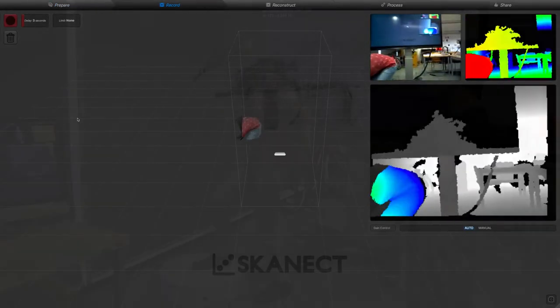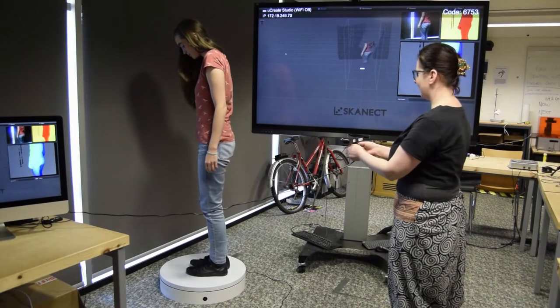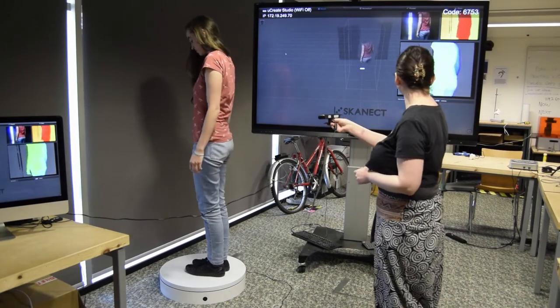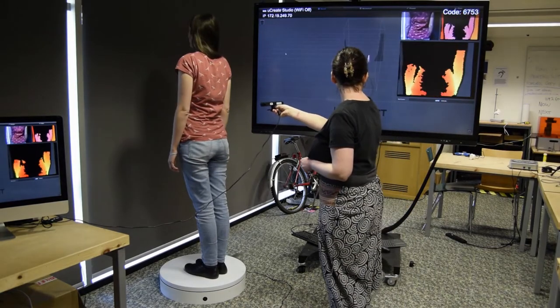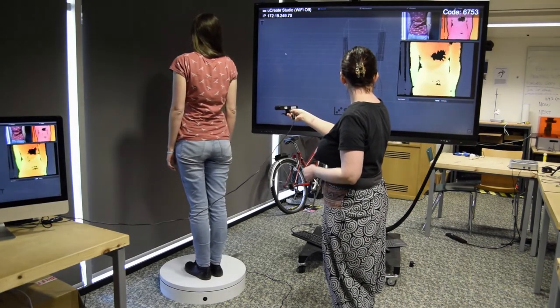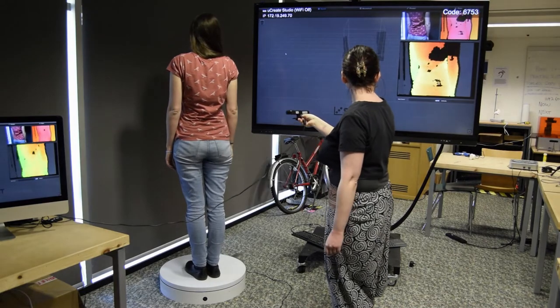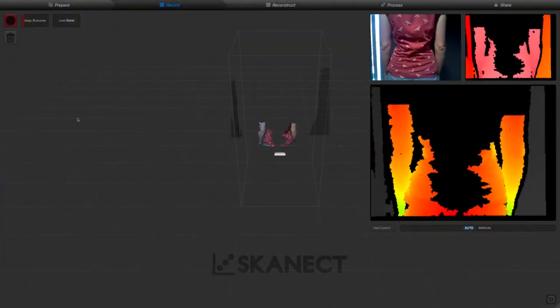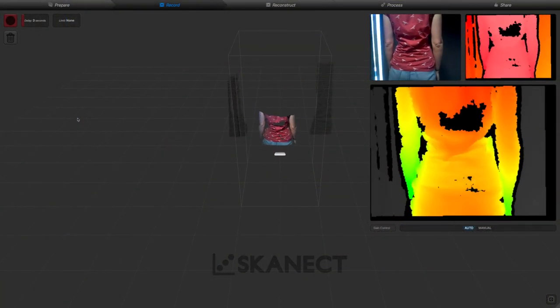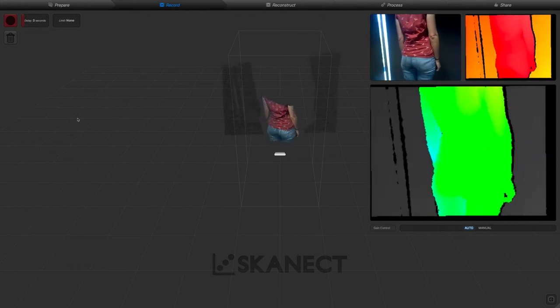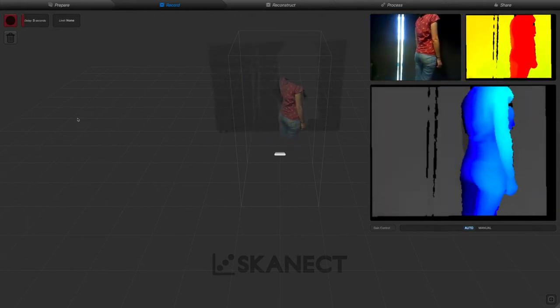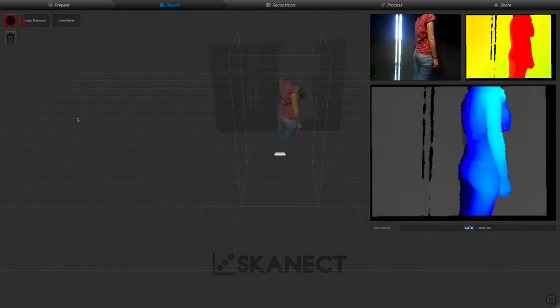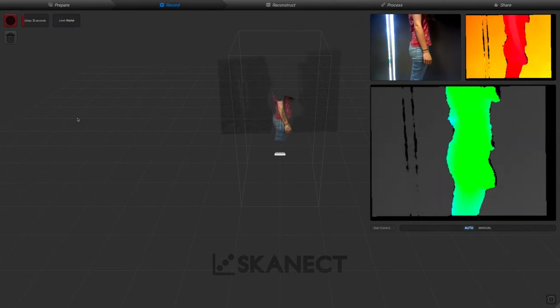Once you hit start, you'll see a representation of your bounding box appear. Position your subject in the bounding box and use the color coding to position the camera at the appropriate distance. If your subject appears red, the camera is too close. If they are blue, the camera is too far. Green is just right.